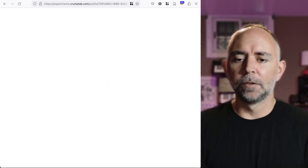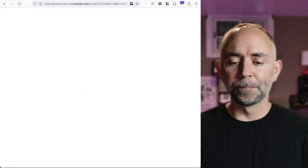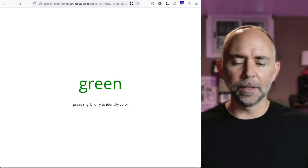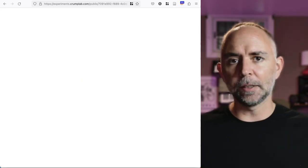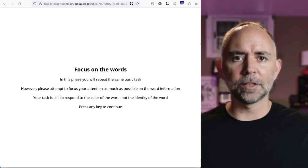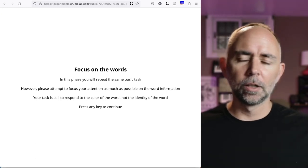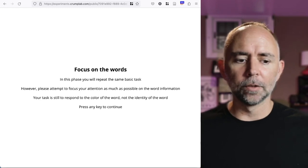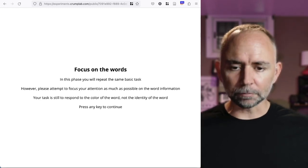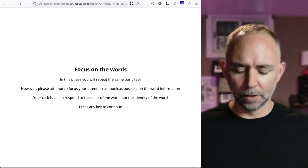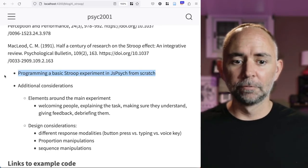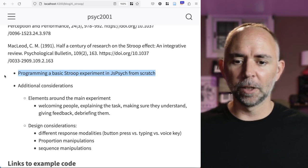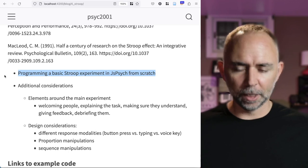So that is a really basic Stroop experiment. If I was to collect data on this experiment and look at the mean reaction time for congruent trials, you'll typically find that your reaction times are faster when the word and color match compared to the incongruent trials when the word and color don't match. And that difference is referred to as the Stroop effect. So we are about to program one of these experiments in JSPsych from scratch.